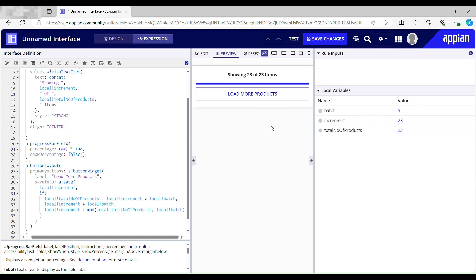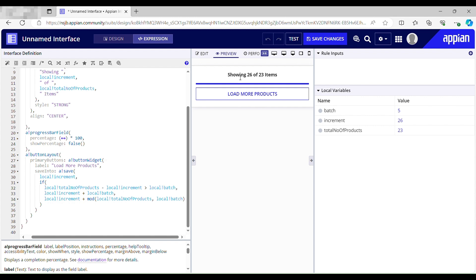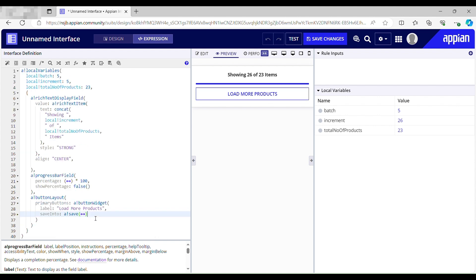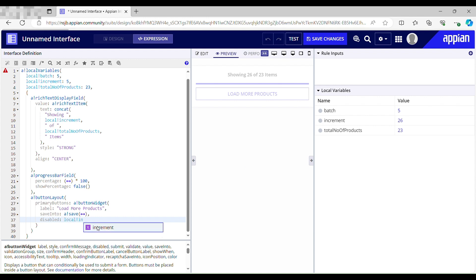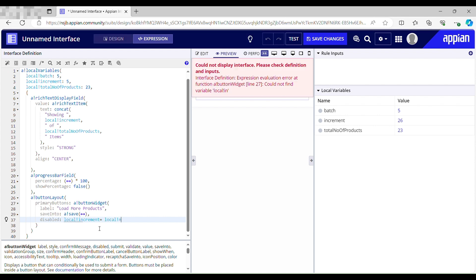Testing again — load more products: the progress works and it hits 100%. But if I click when already at 23 items, that shouldn't happen. I need to disable the button at that point. There's a 'disable' parameter for the button. It should be disabled when 'local increment' is equal to 'local total number of products'.